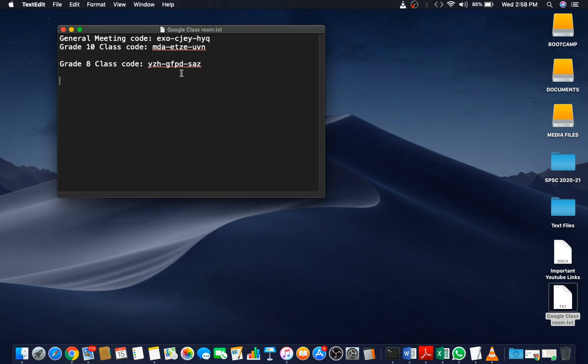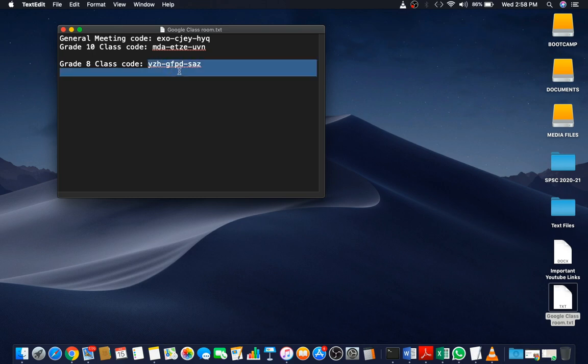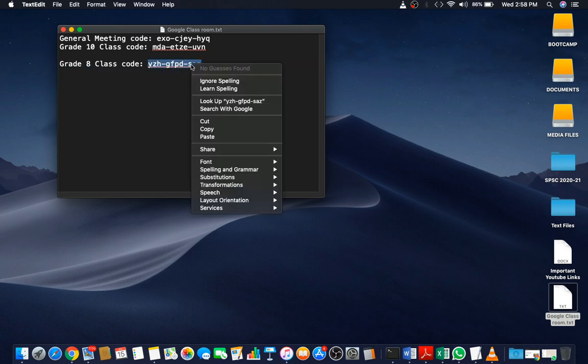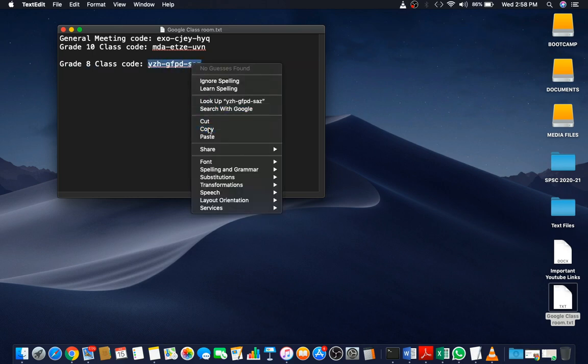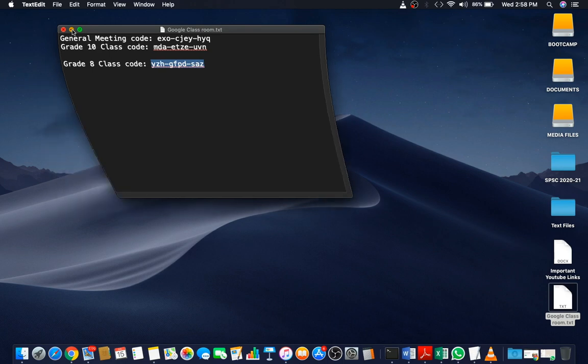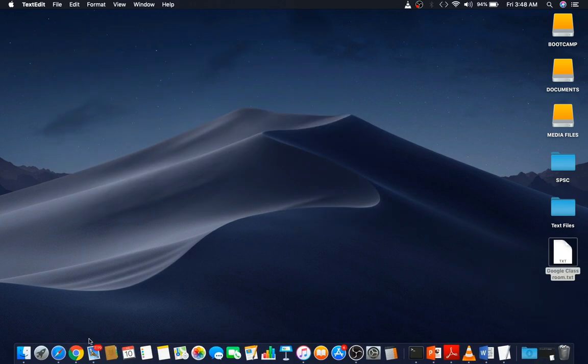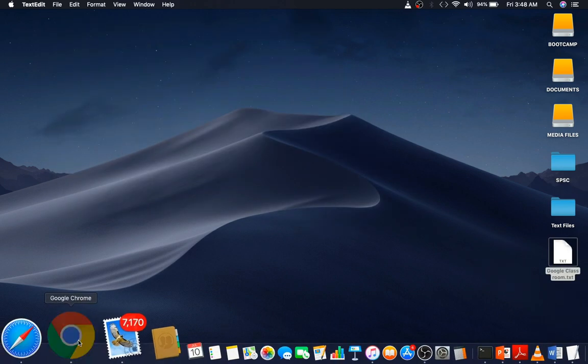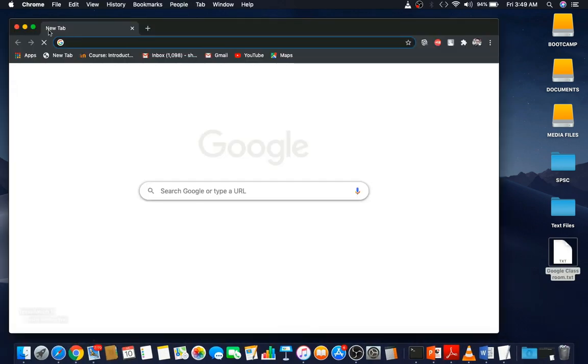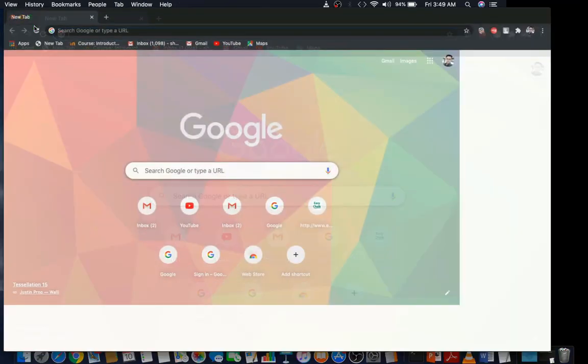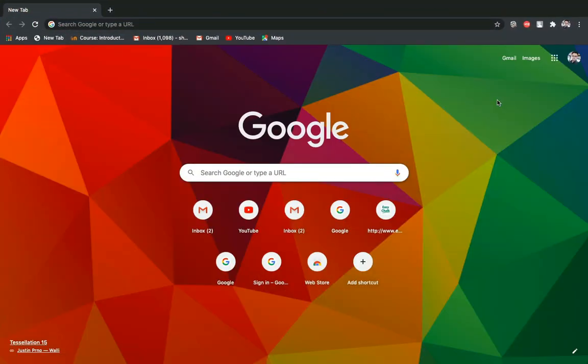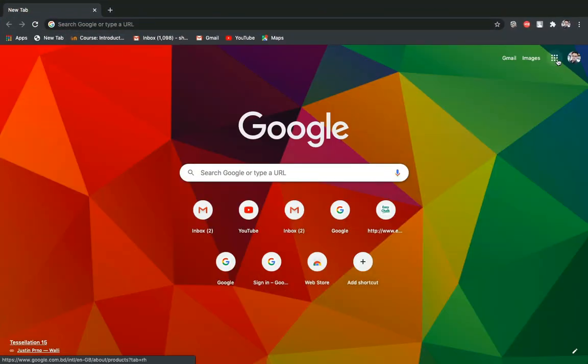You can also keep the code in a text file. Now for connecting to the meeting, connecting to the class, I have to copy the code, need to go to Google Chrome. I have to click on Google Apps and need to go to Google Meet.